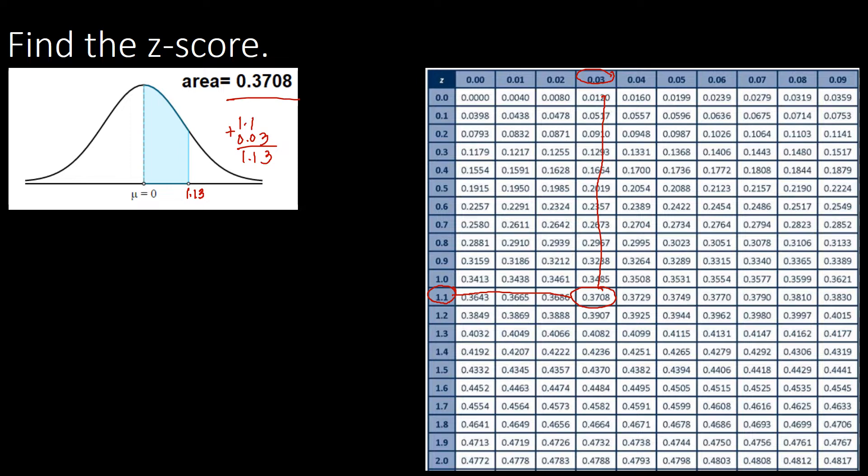Take note: you have to consider the placement of your z-score. If it is on the right side of the mean (right side of zero), it's positive. But if it is found on the left side, it should be negative.